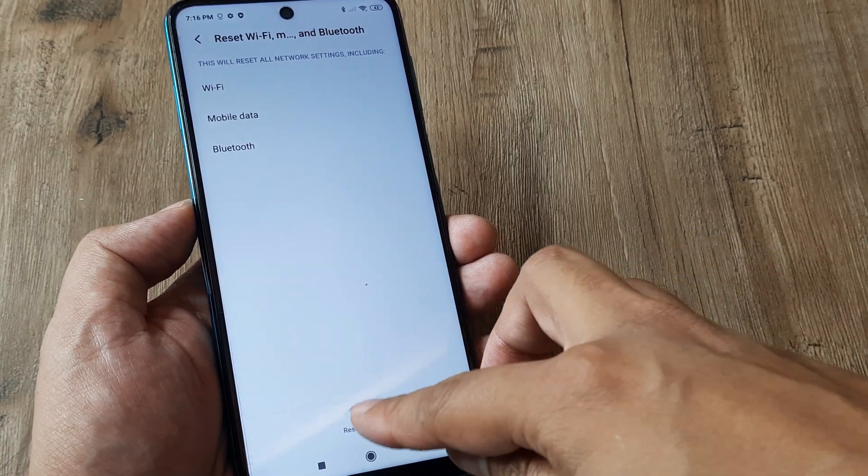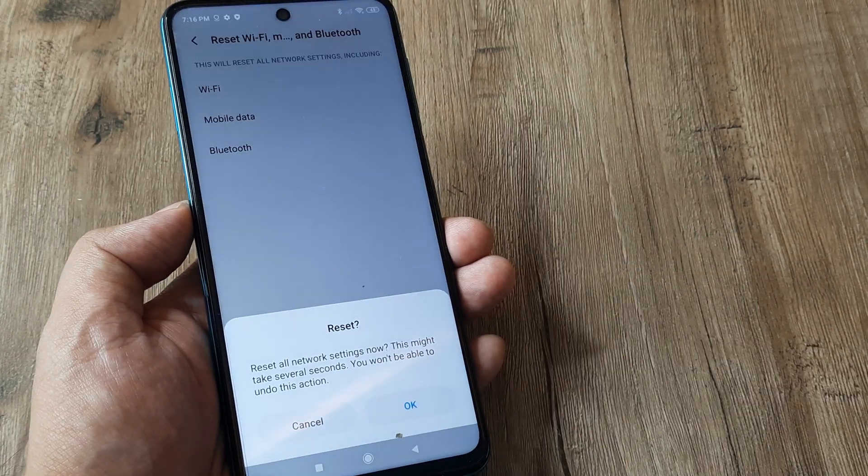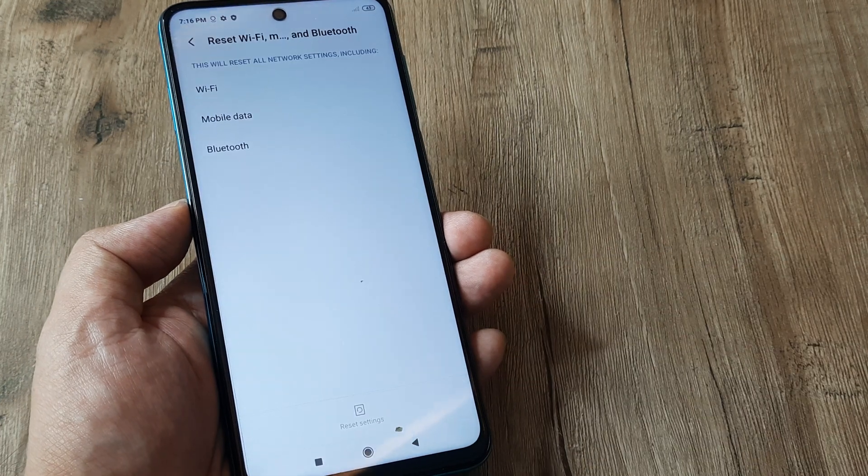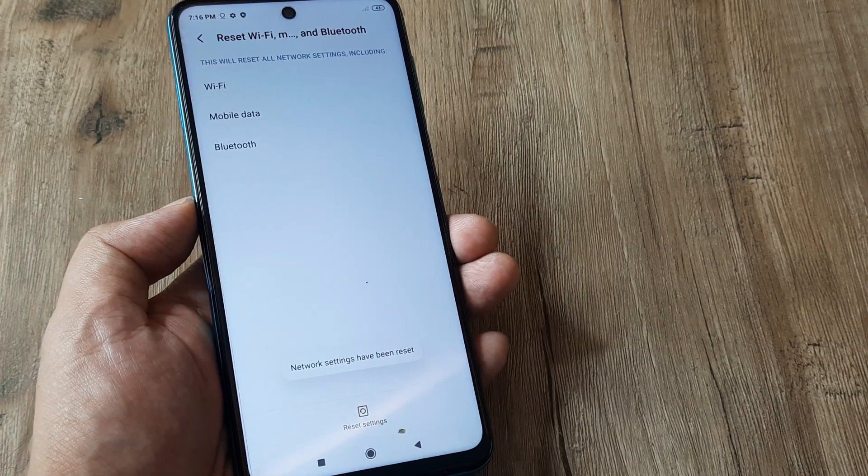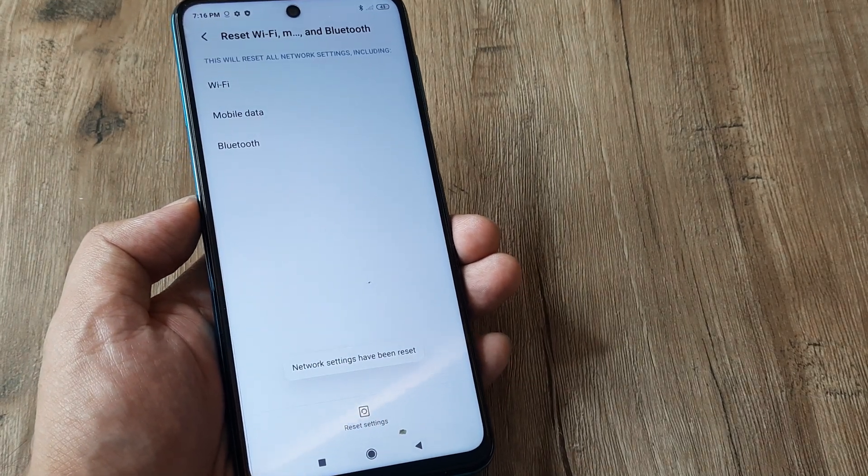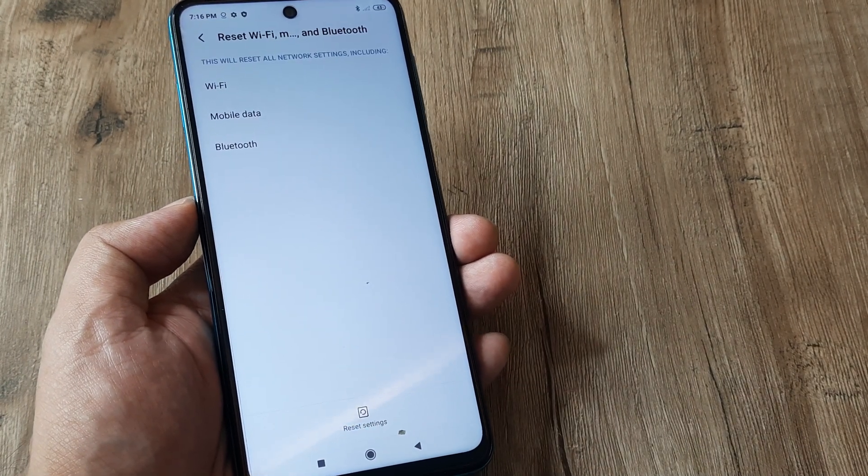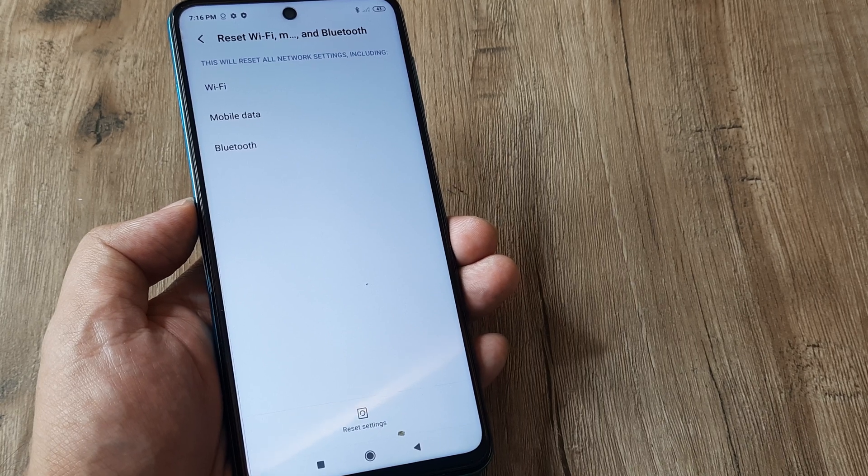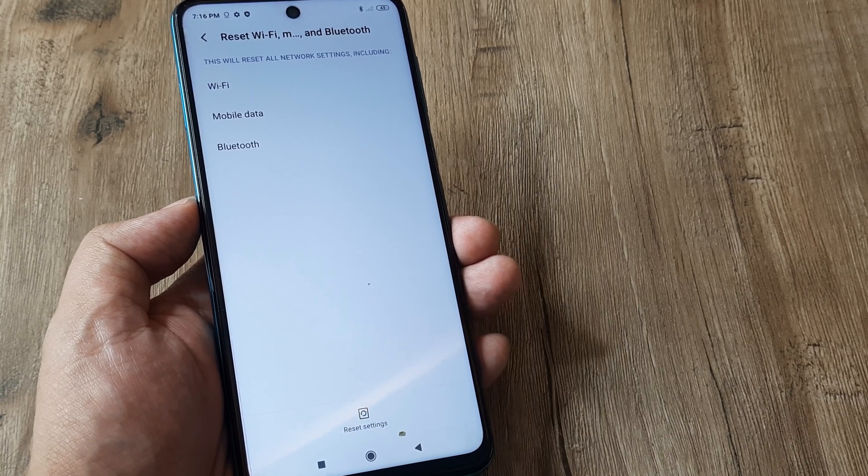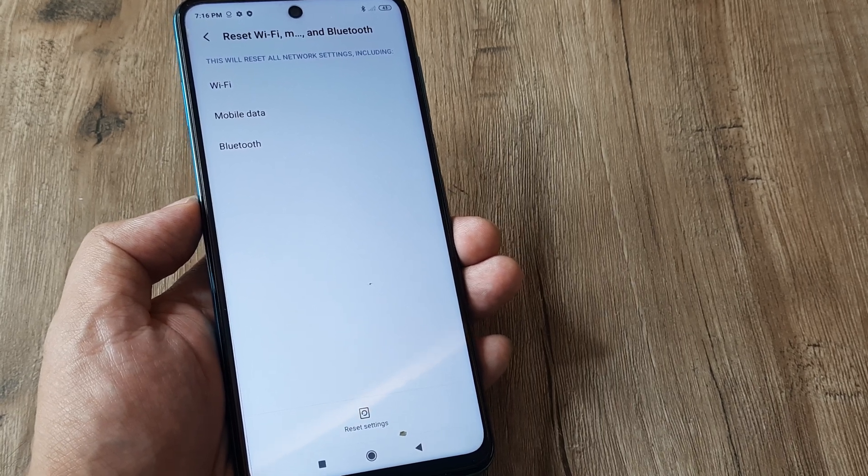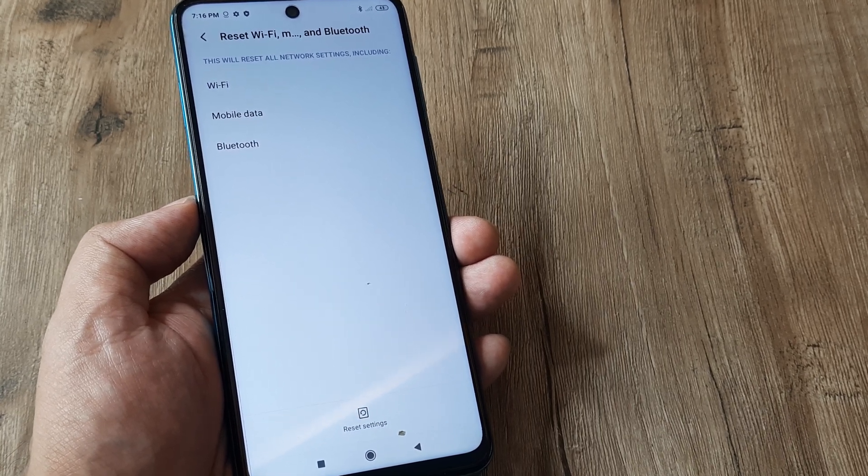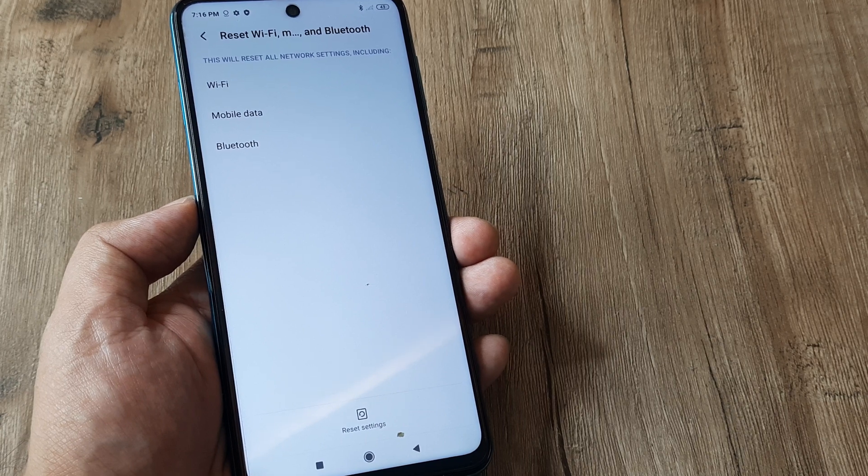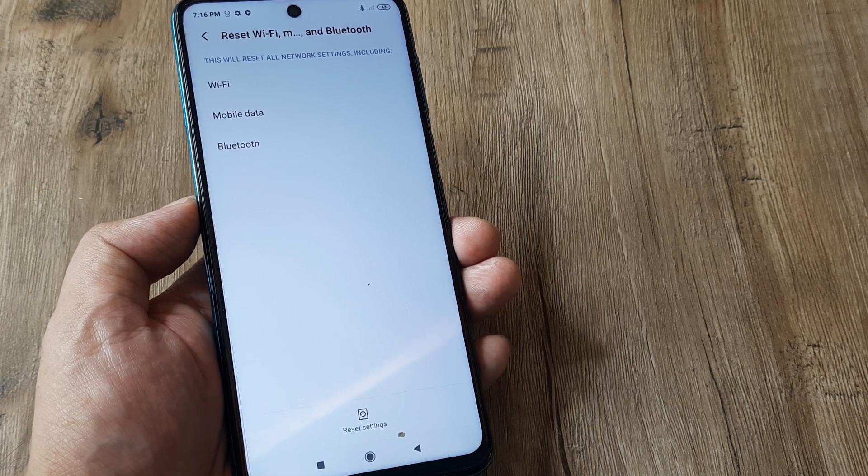Don't worry none of the data as such gets lost. It's only that the network settings get a new breath of life. Now this is very useful when suppose you are not getting proper signals or maybe your internet data is not getting connected properly.